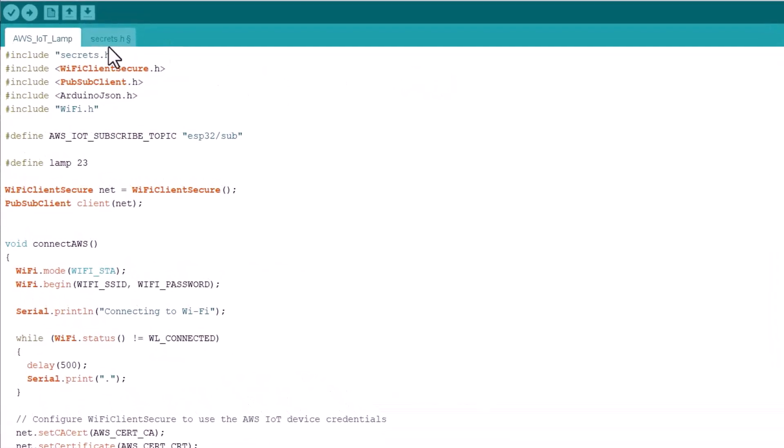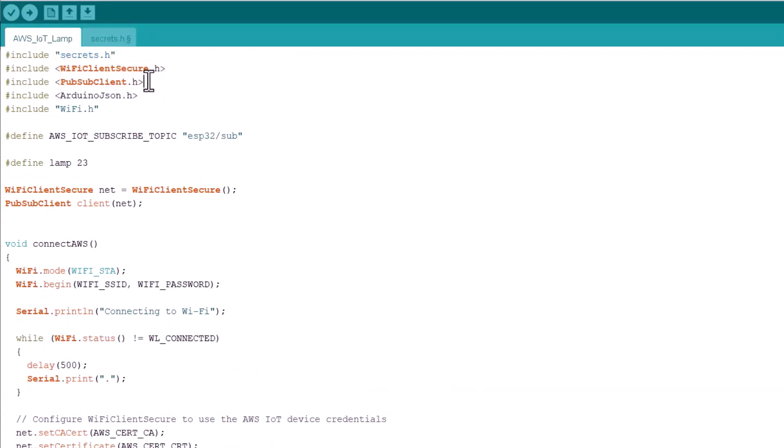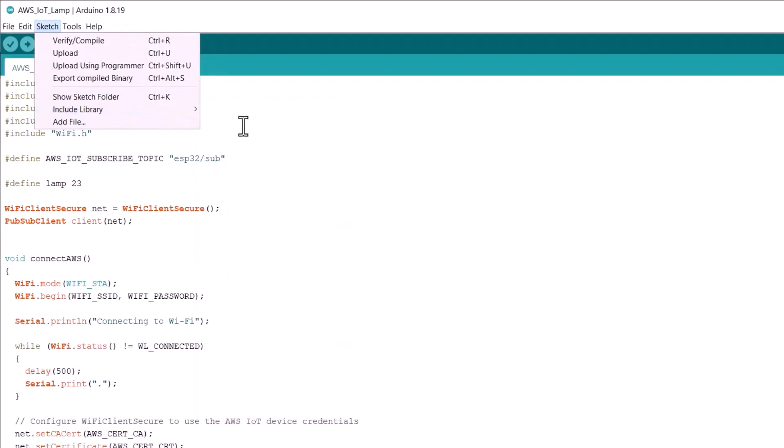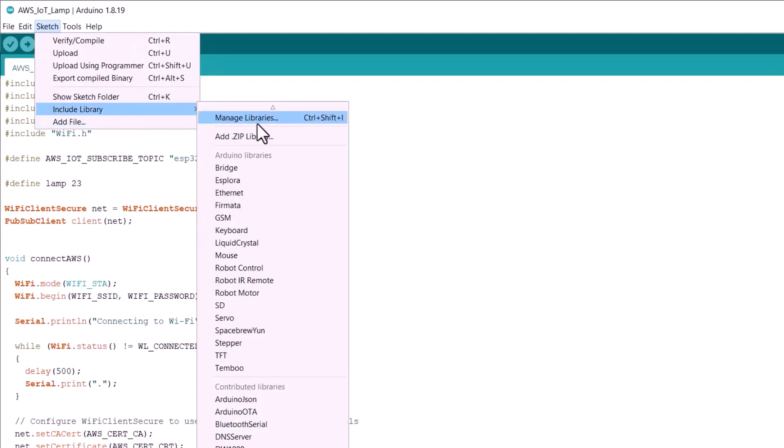Now, here is the code. We have a file called secrets.h. I will explain it later. And here, we will be needing a lot of library. All of them are in build. But this PubSubClient and this ArduinoJSON are not in build. So we need to install it externally.